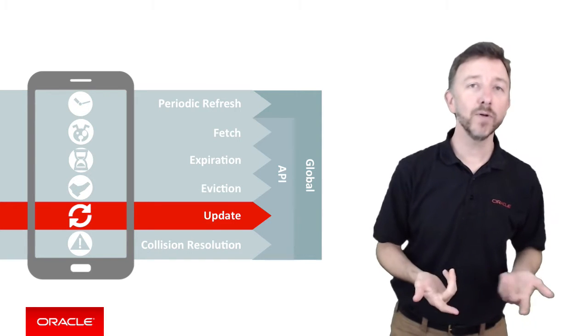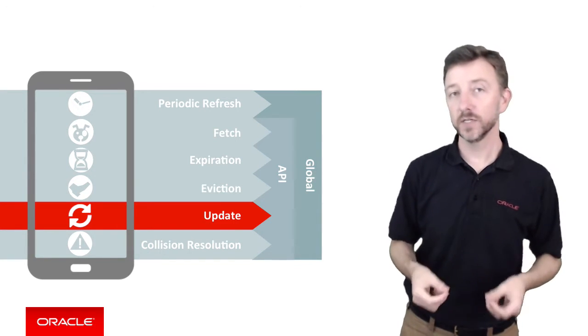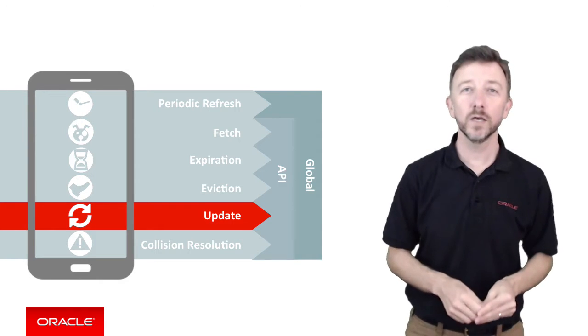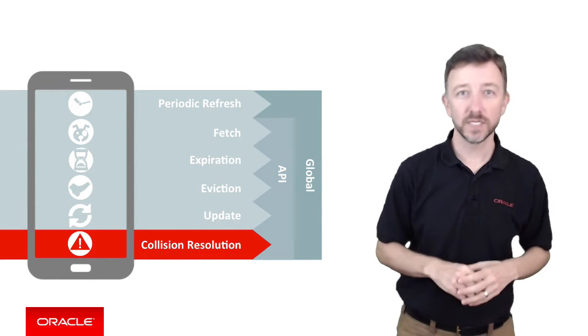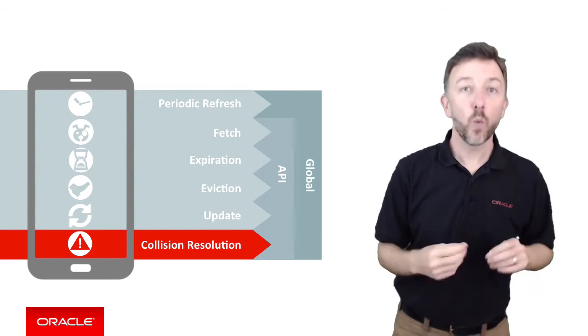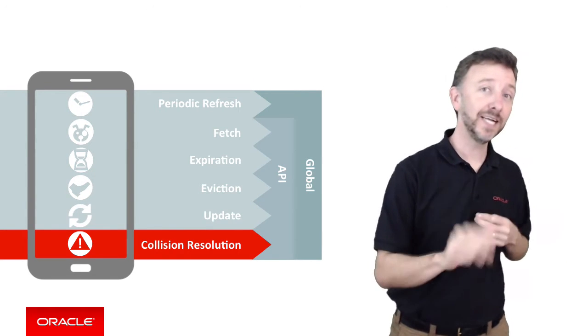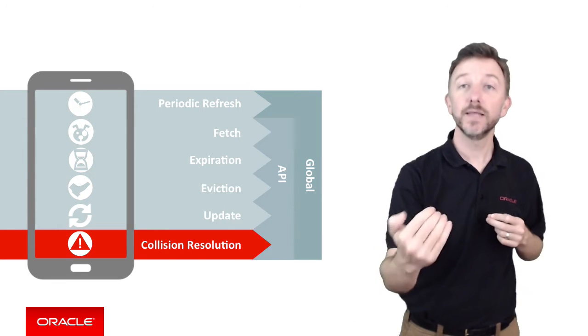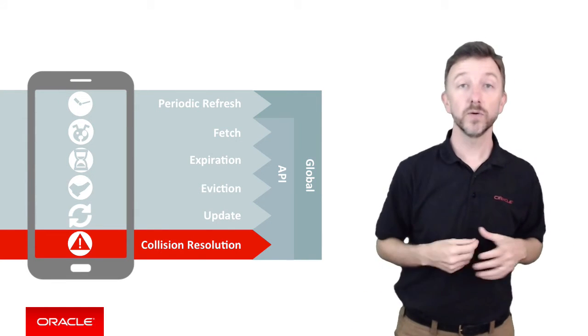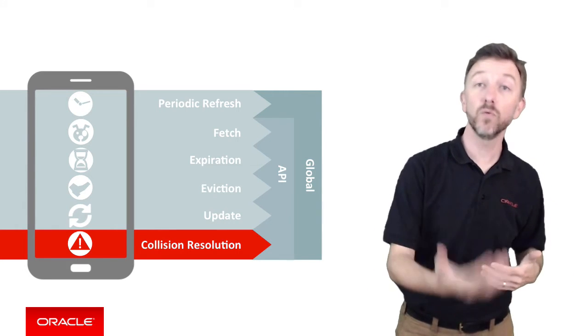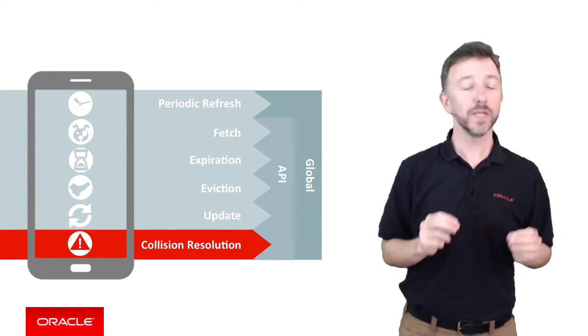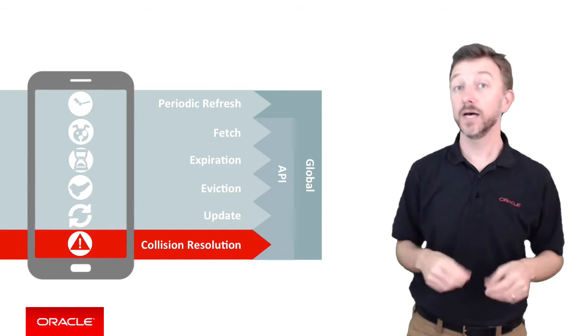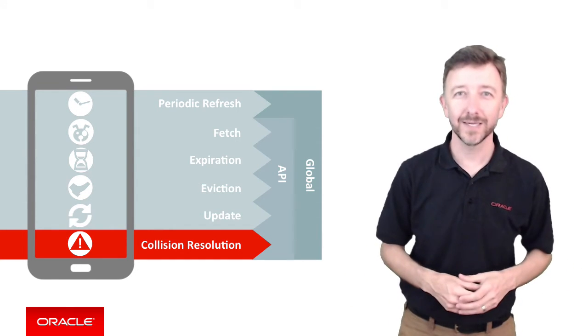Going hand in hand with update policies and pushing data back to the server is another policy, a very sophisticated policy called the collision resolution policy. This takes this one step further. If the locally cached object was updated and an update was sent to the server, but somebody else has updated that record since we originally downloaded it to our mobile client, who wins? What update wins? What update overwrites the server? Does the service copy win? This is what the collision resolution policy allows you to determine and again do it all automatically.